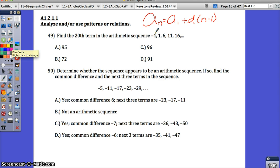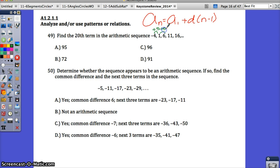Here, negative 4 to 1 tells me that I added 5. Then 1 to 6 — I added 5 again. Seeing this pattern and recognizing that it's the same change tells you that it's an arithmetic sequence.